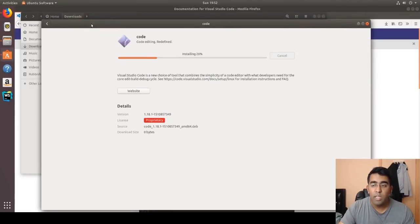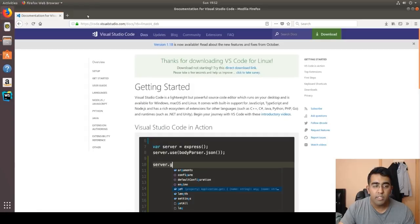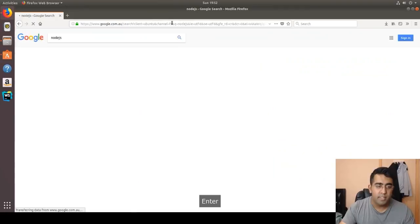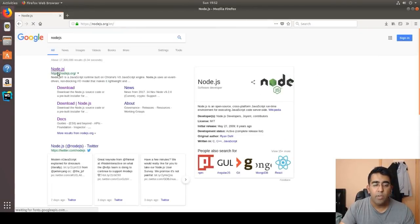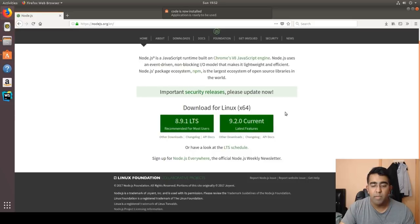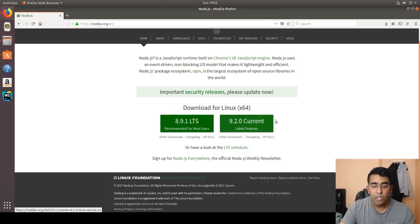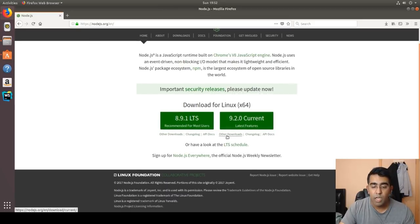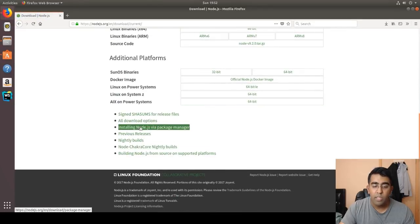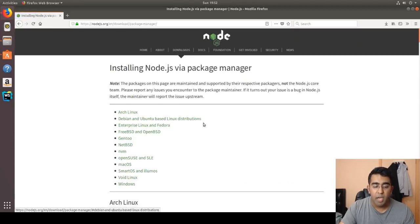The next thing we need to install is Node.js, which is a little tricky. Go to nodejs.org — if you download the Linux package directly, there are many files you'd have to bundle and use several commands to get it running. Instead, go to 'Other Downloads' and scroll down to find 'Install Node.js via package manager', which requires just a few commands and is much easier.